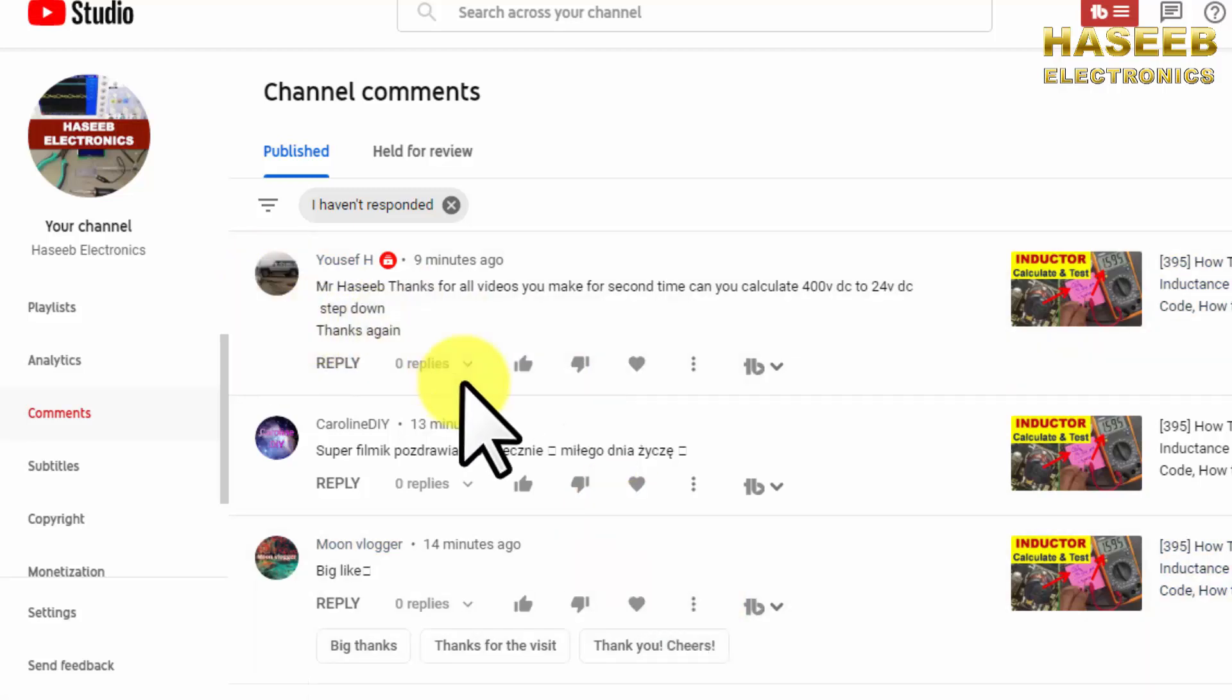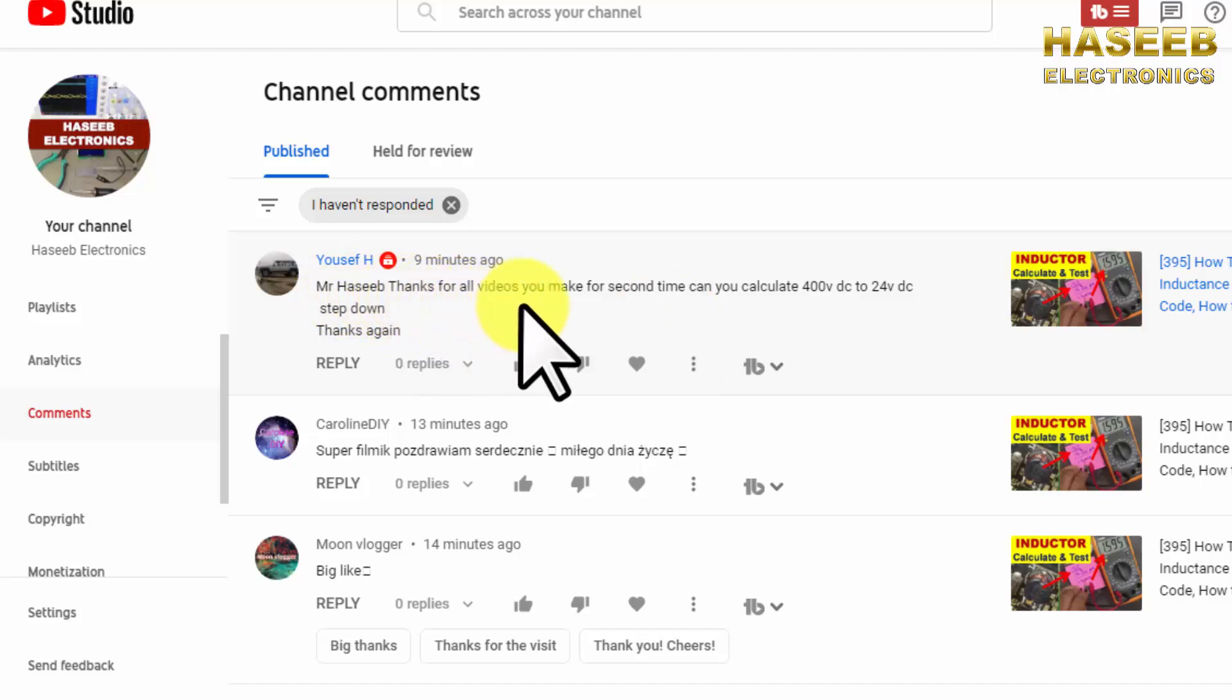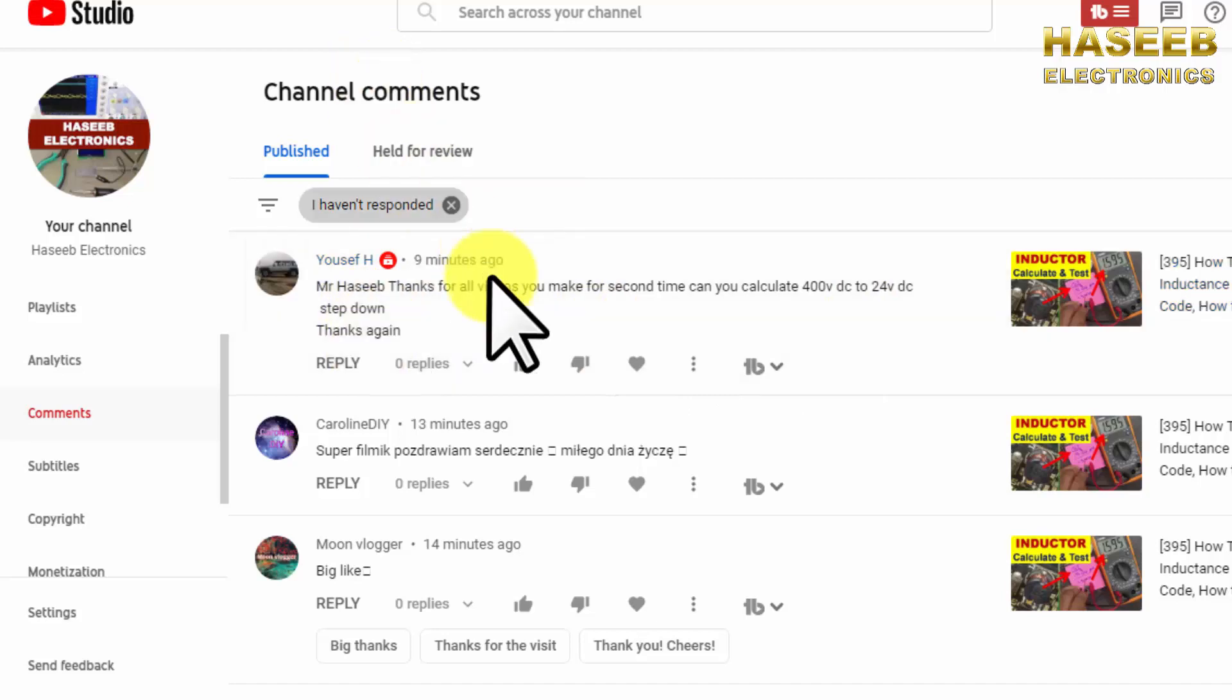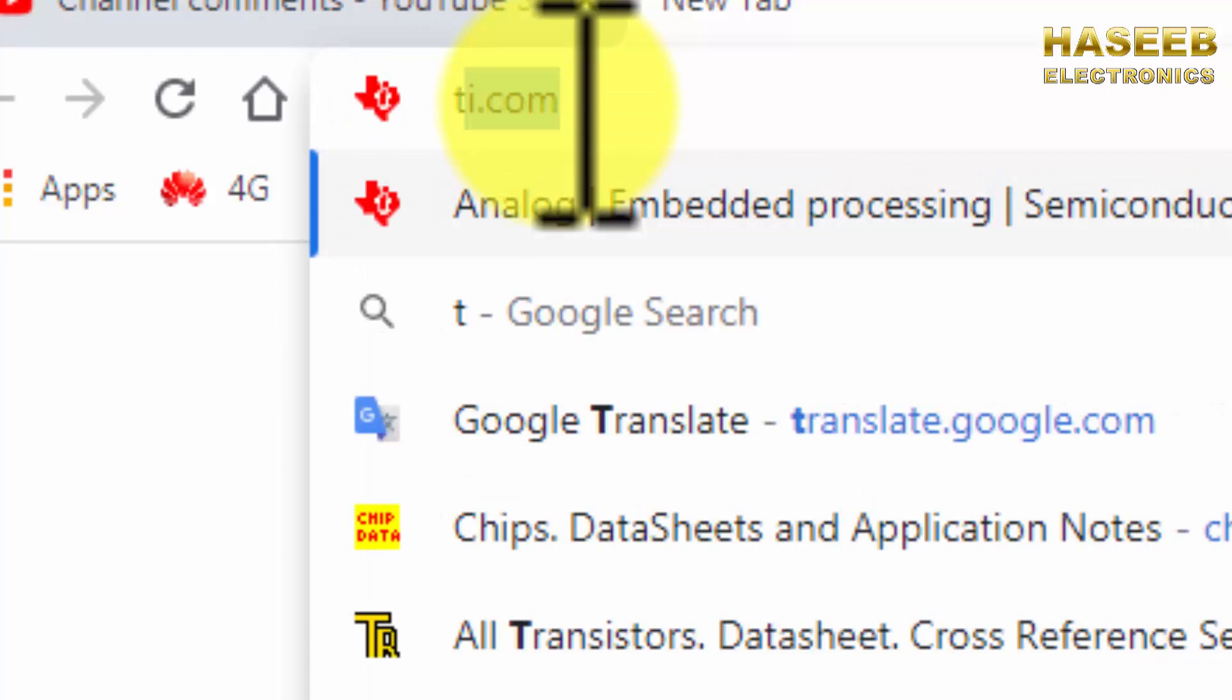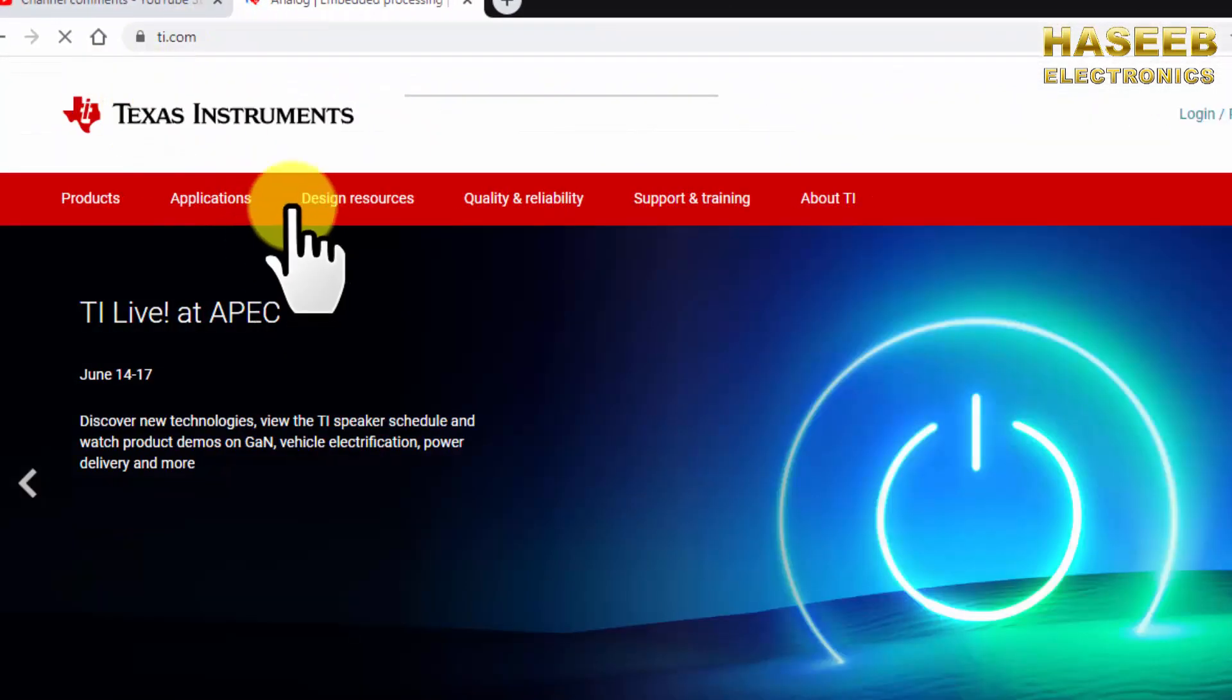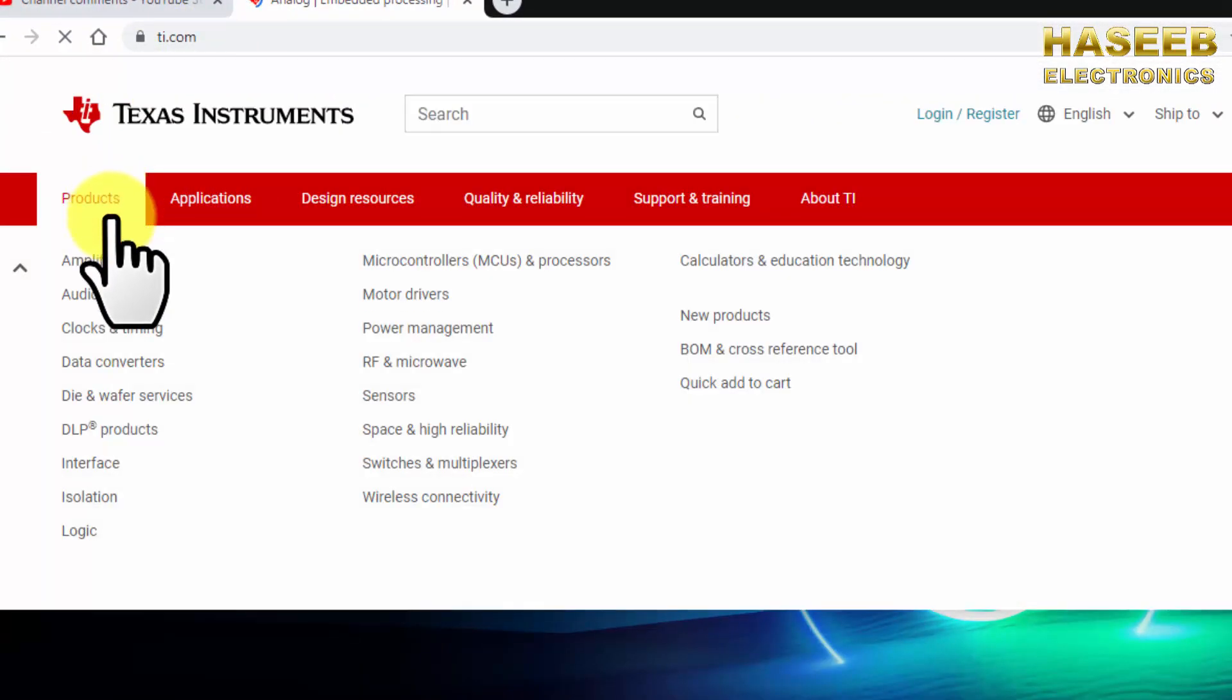Assalamu alaikum warahmatullahi wabarakatuh friends. I received this message: Mr. Hasib, thanks for all your videos. Can you please calculate 400 volt DC to 24 volt step down? I will share a reference design. Go to ti.com Texas Instruments.com products.